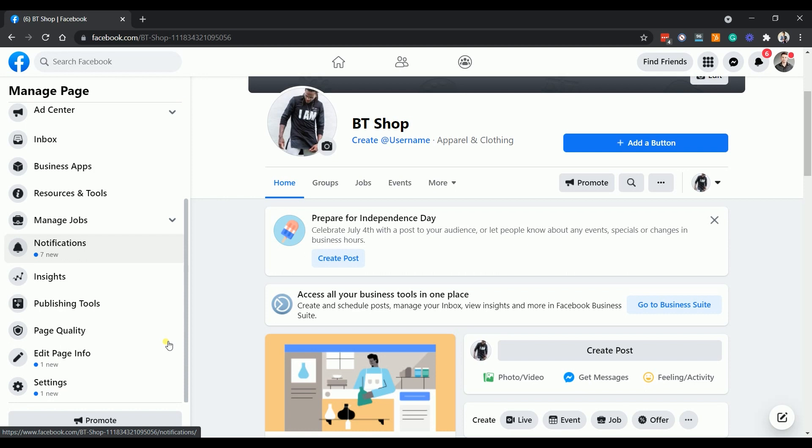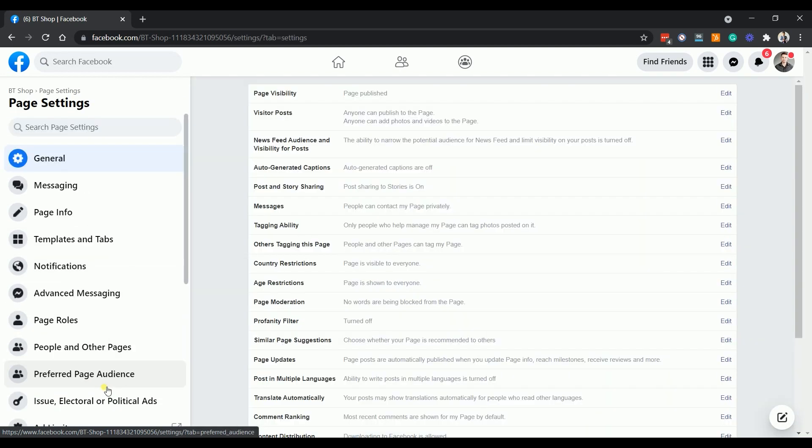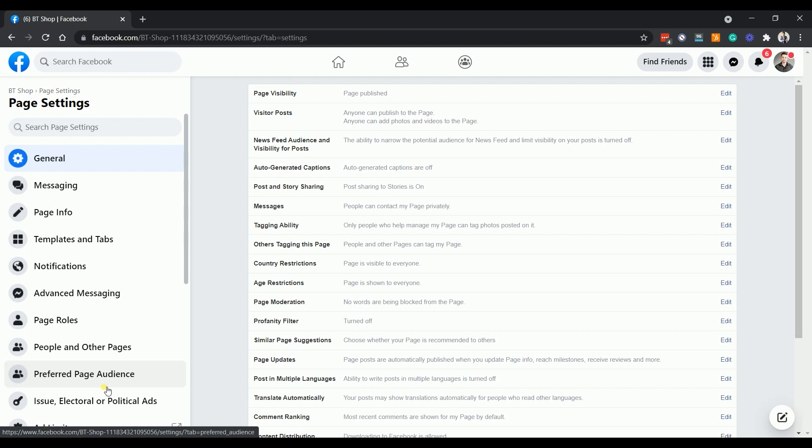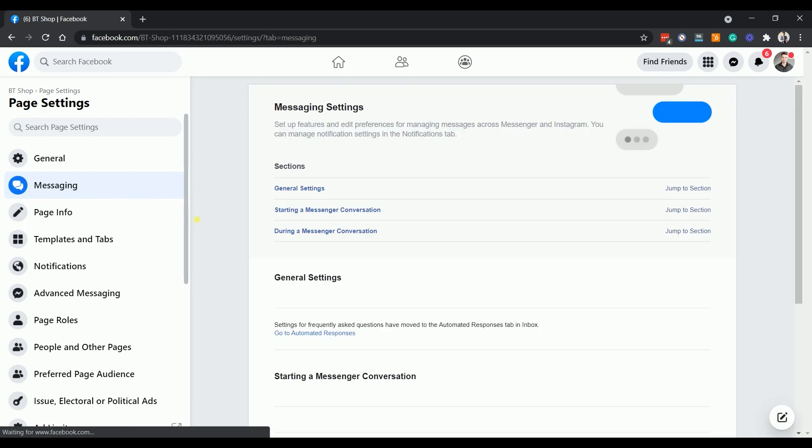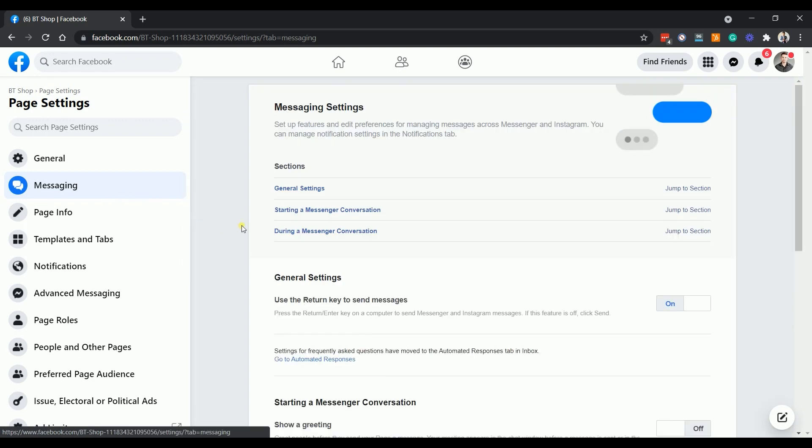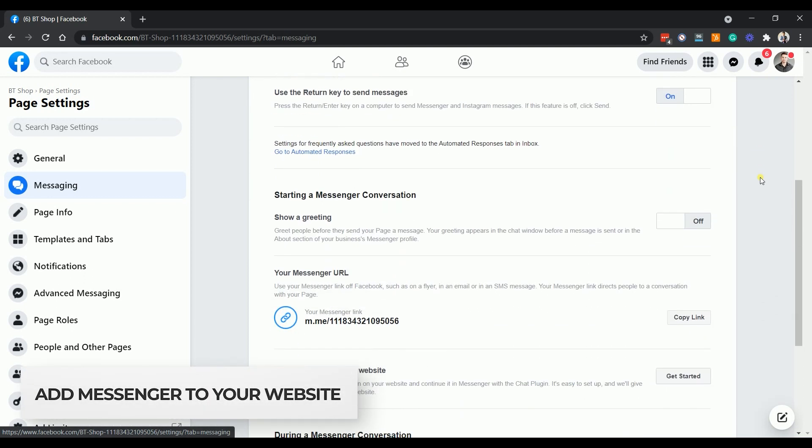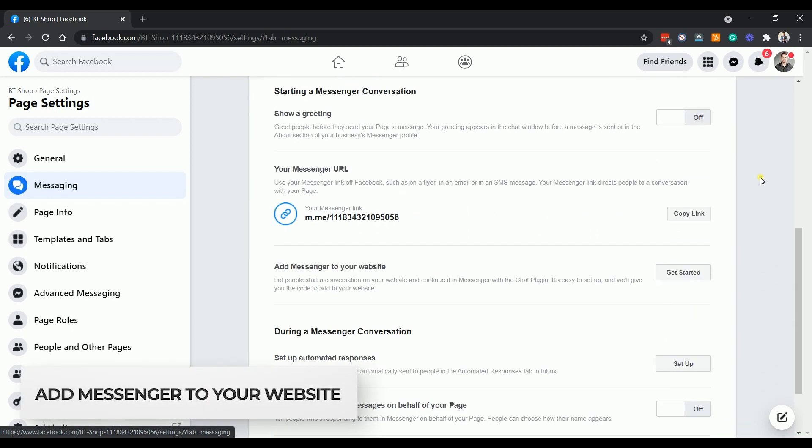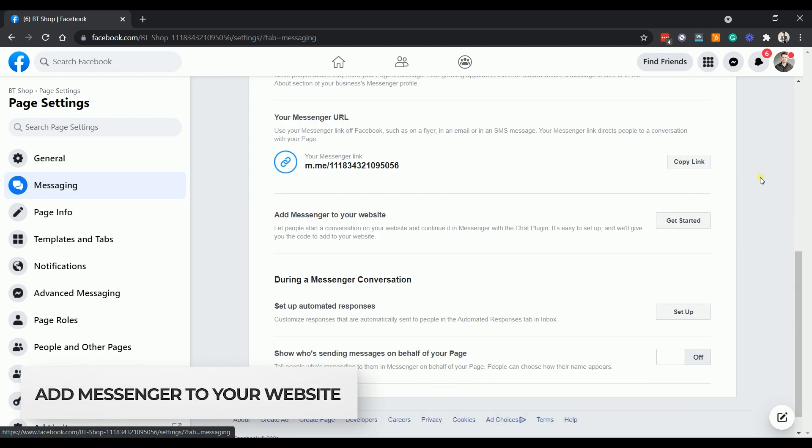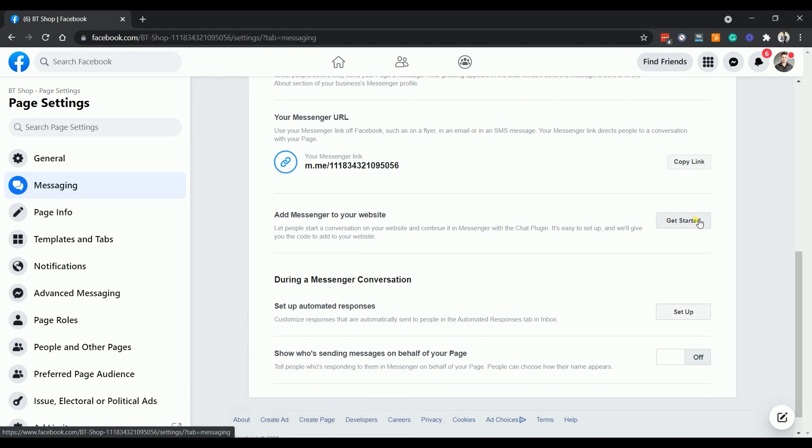Scroll down to the bottom of the manage page section and select settings. Then click the messaging option on the page settings. On the messaging settings, scroll down to the add messenger to your website section and click the get started button.